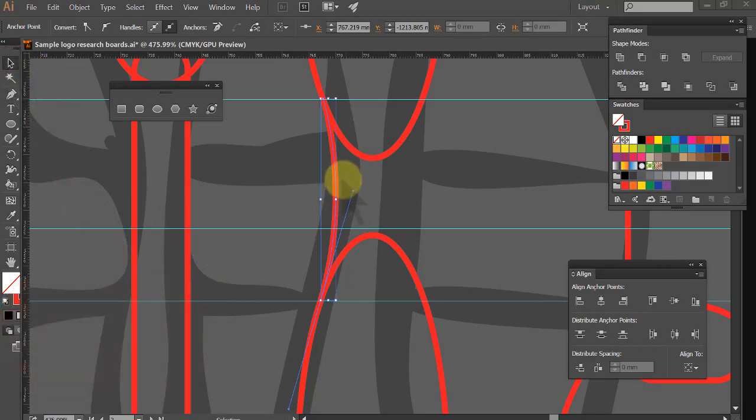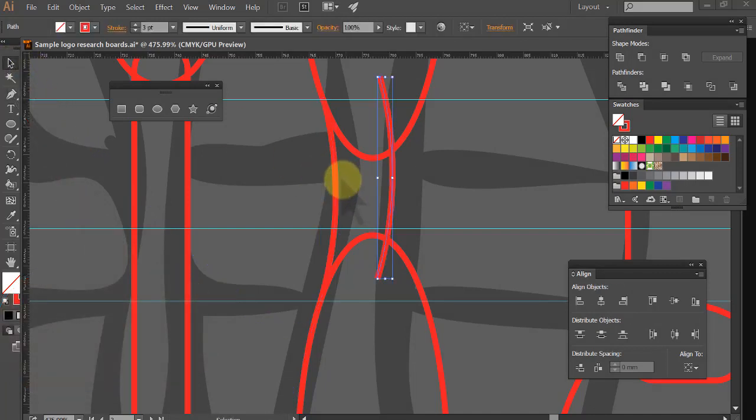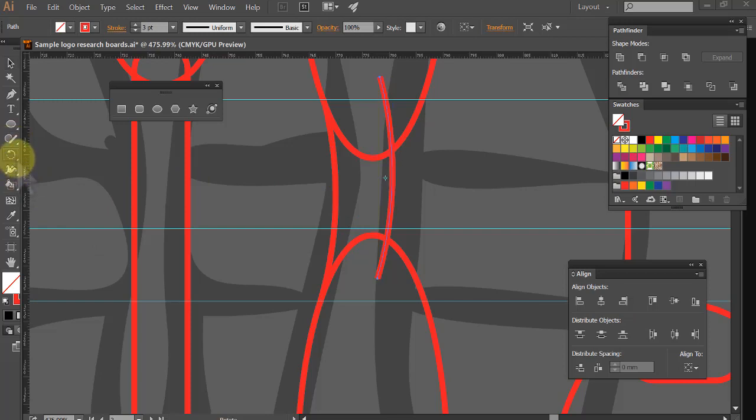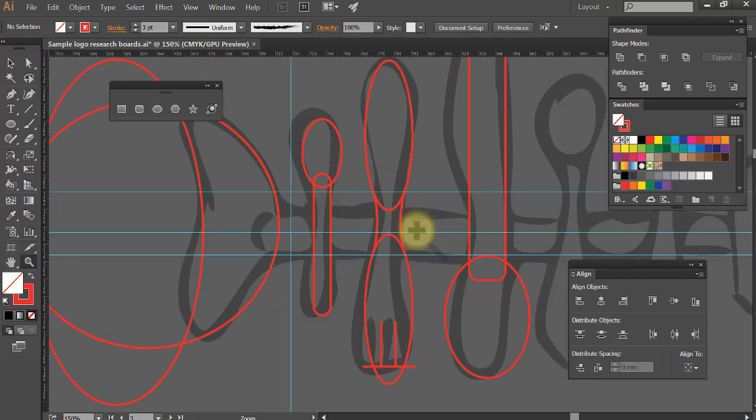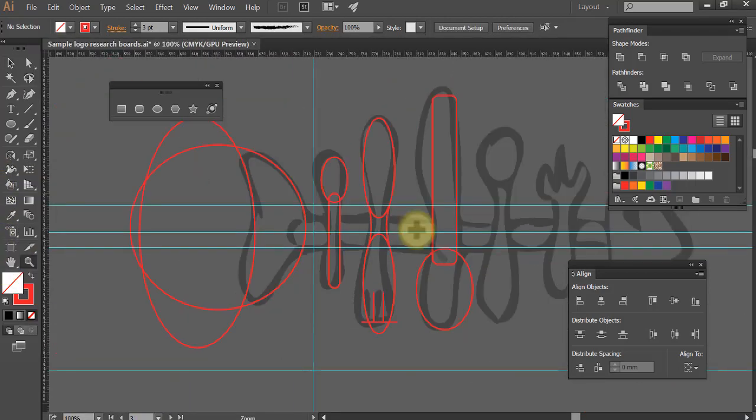So what I do now is I just copy that, control copy, and I'm using these Illustrator tools over here. I'm going to come and get the reflect tool into there. And now when I zoom out, there's my basic fork.